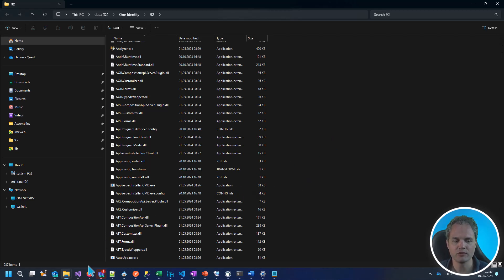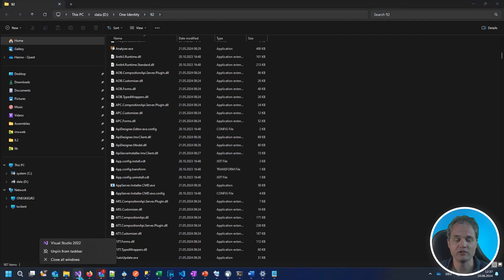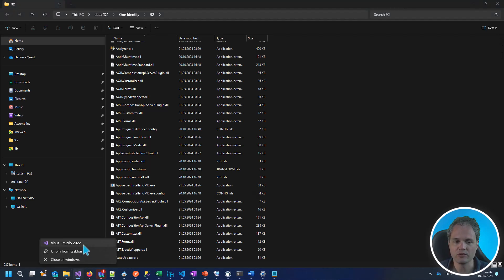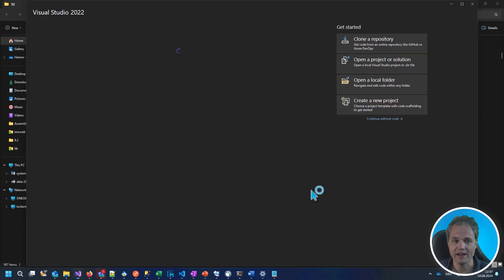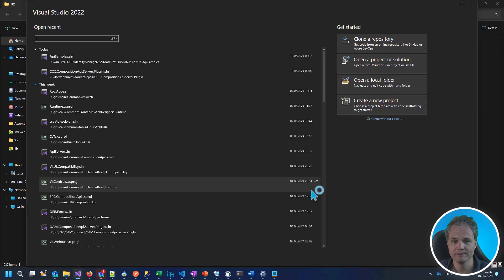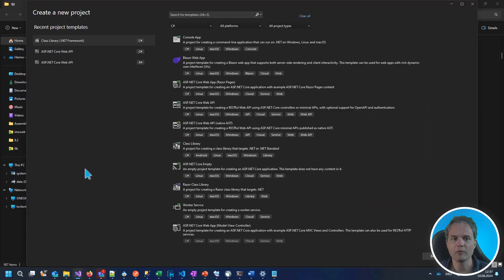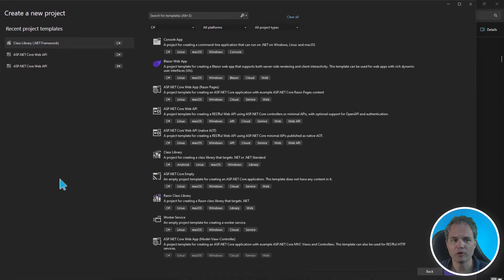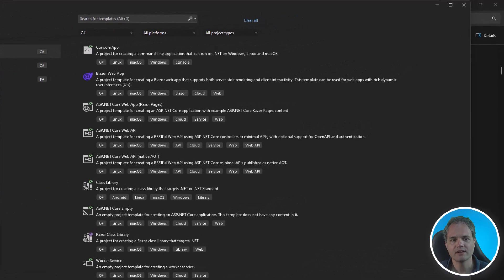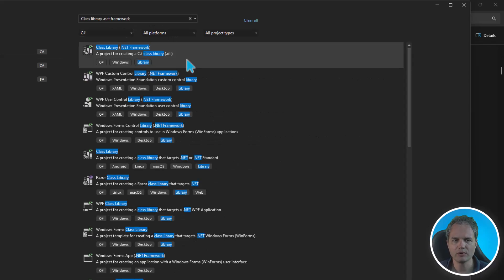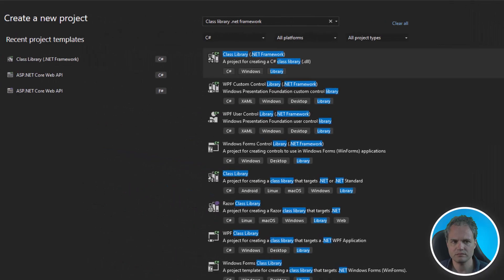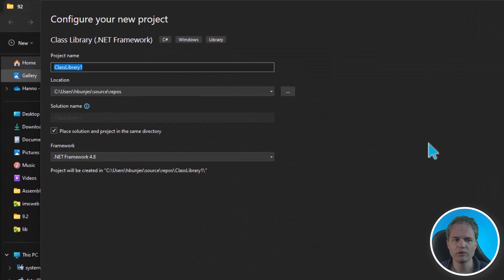We will use Visual Studio 2022. Any version of Visual Studio that supports .NET Framework 4.8 will be fine. Let's start by creating a new project. As I just mentioned, we will need a class library for the .NET Framework, and we will pick C Sharp as the language.